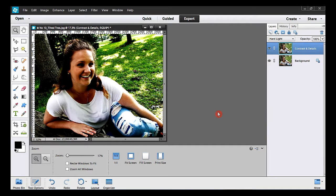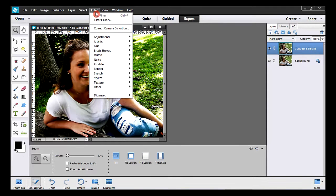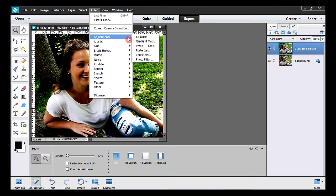The next step is to invert the new layer. I take Filter, Adjustments, and Invert.